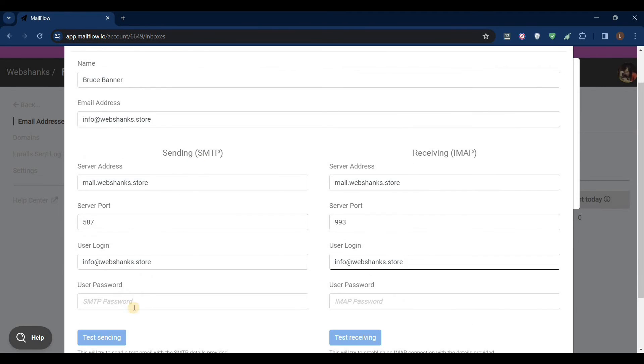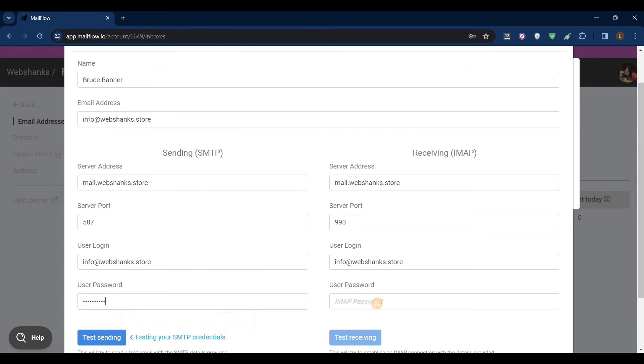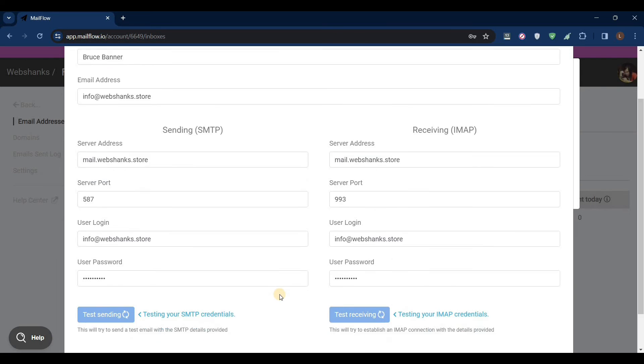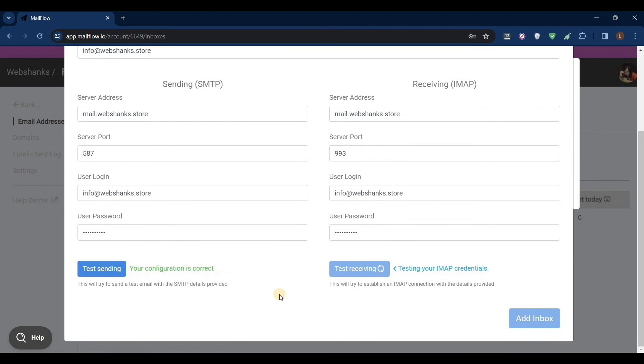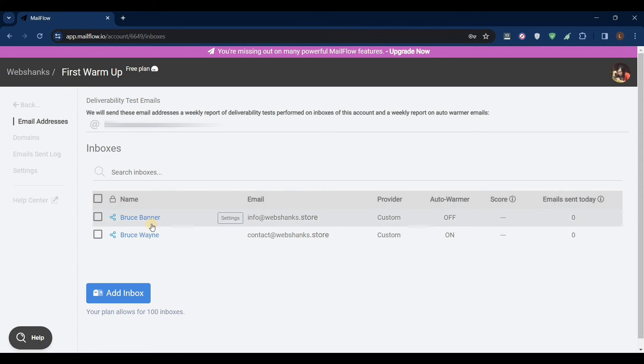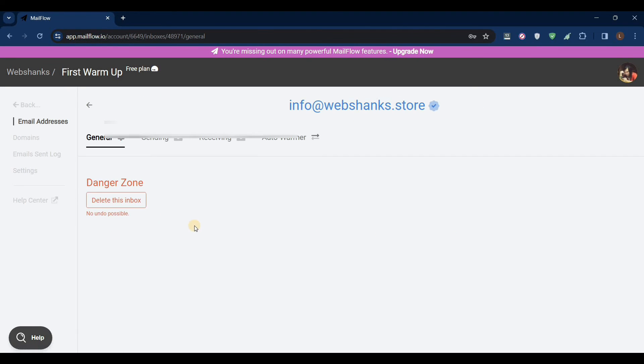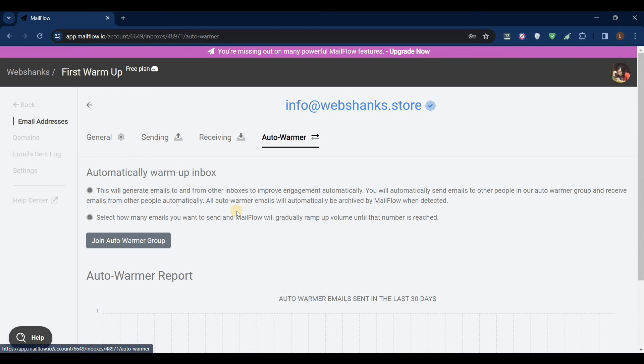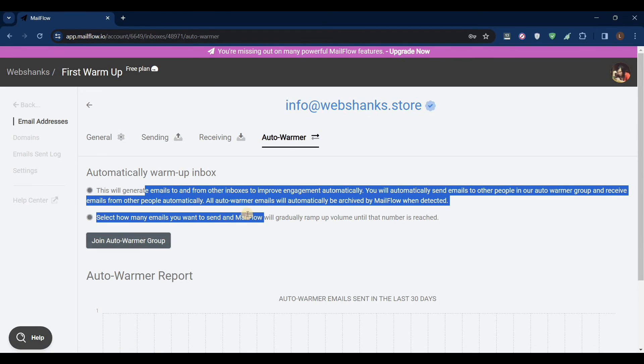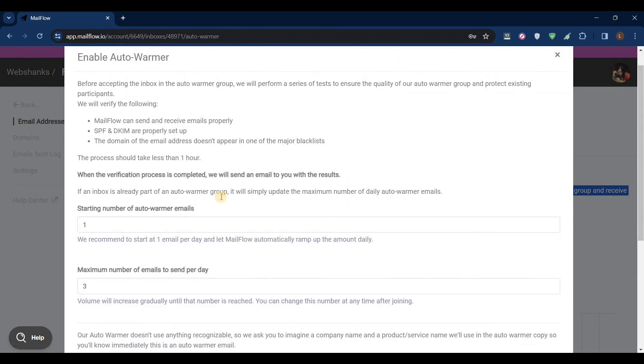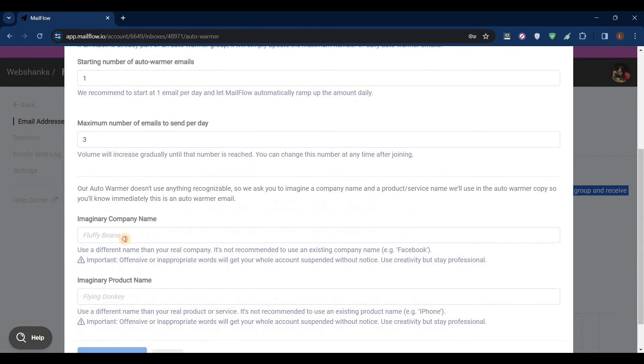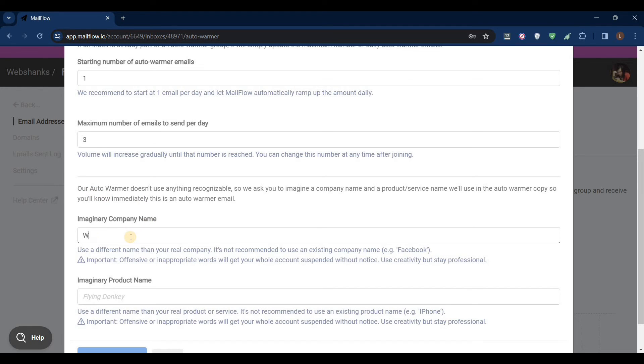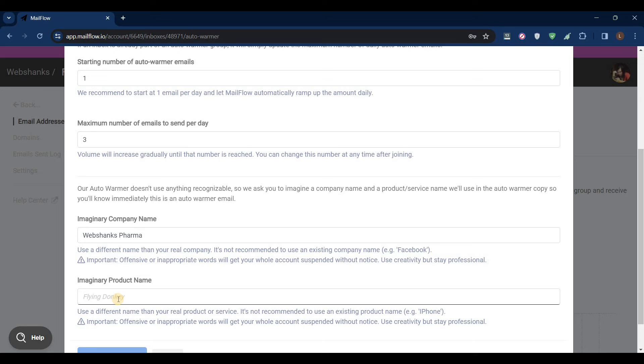They're the same. And our password - paste it here and let's test. Great. And just click add inbox. For this one, for auto warmer, you just click this one and add an imaginary name, let's say WebShanks Formal.